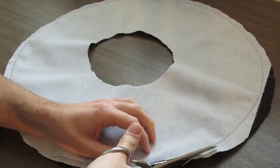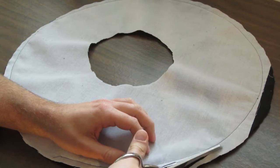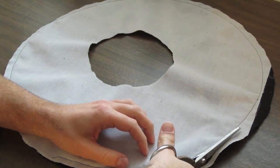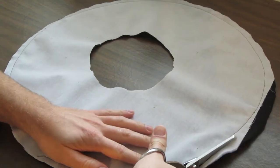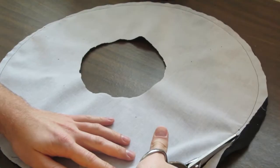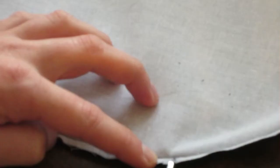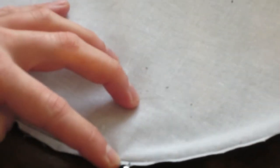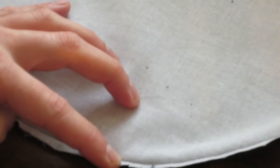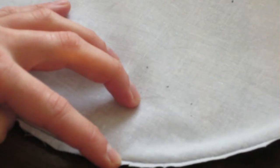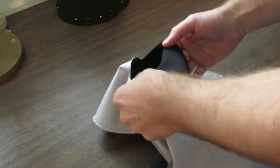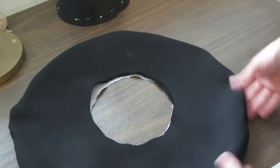Because the brim is a circle, you have to grade the seam down before you turn it out. First trim it to be around a fourth of an inch, then make clips along the circumference. After you turn it out, it should look something like this.